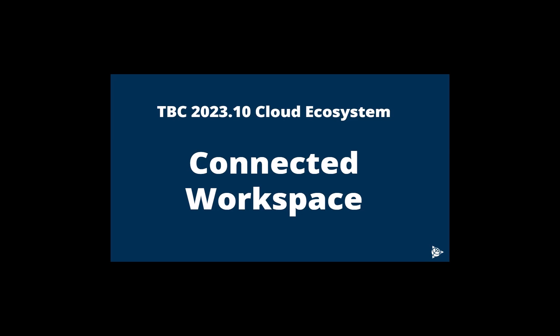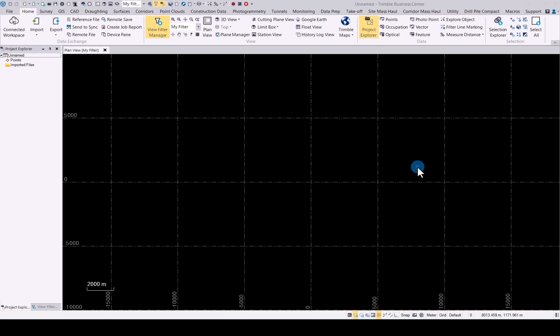In this video, we will be looking at TBC 2023.10 cloud ecosystem and the new Connected Workspace functionality in TBC. It is now much easier